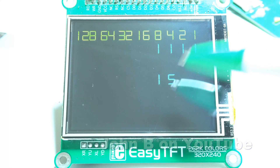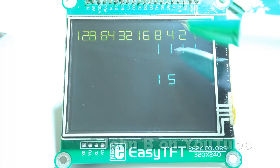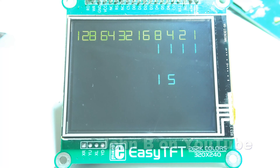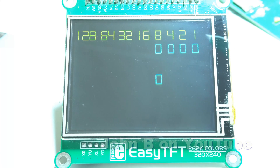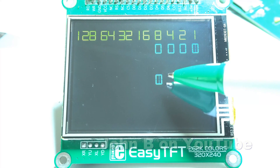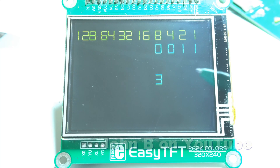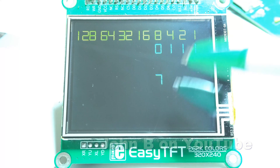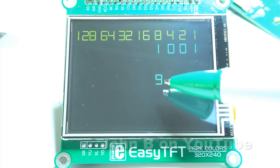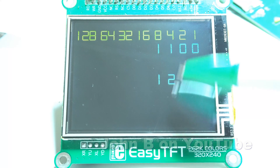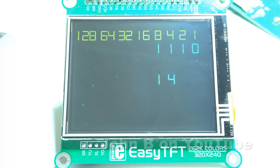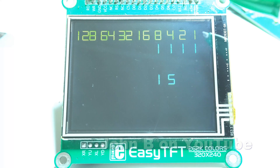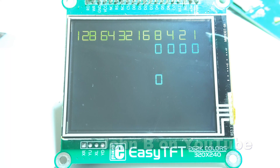This is the important bit: it needs one extra count to get back from 15 to zero. So counting to 15 and back to zero is actually 16 counts, or counting from zero to 15 there are 16 counts.